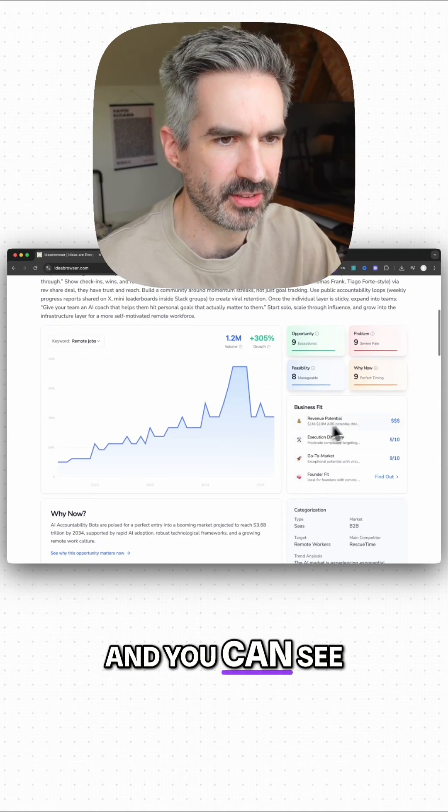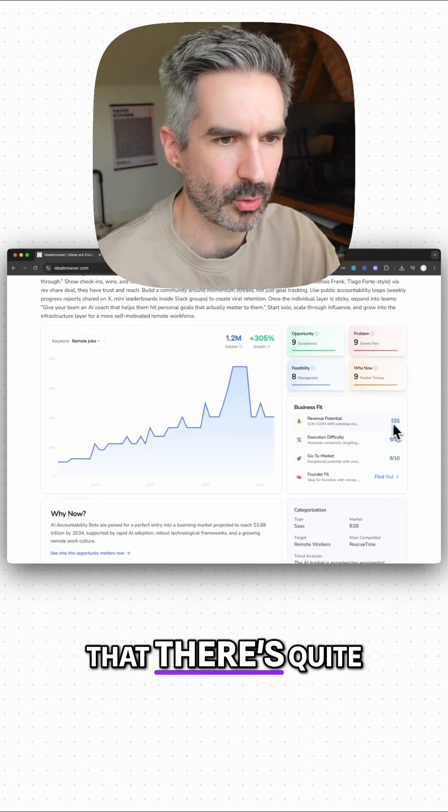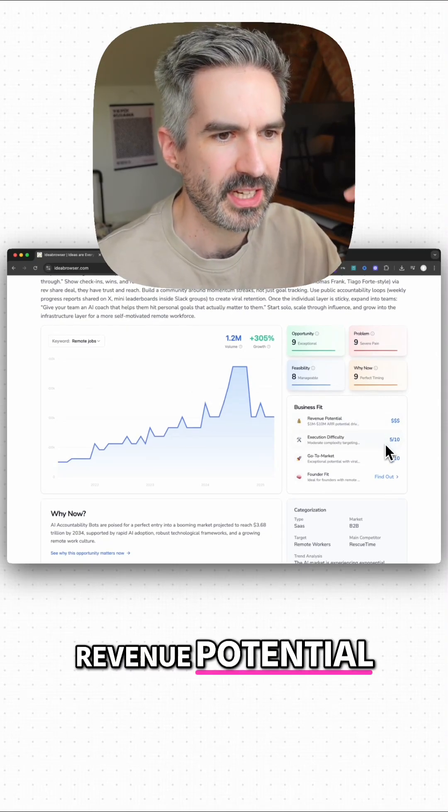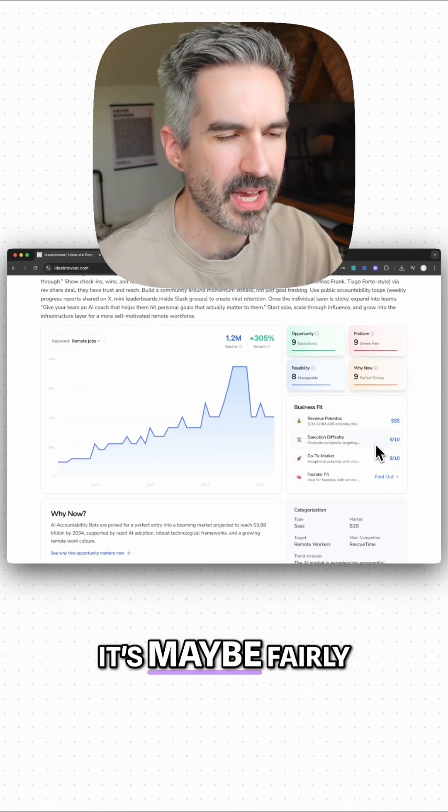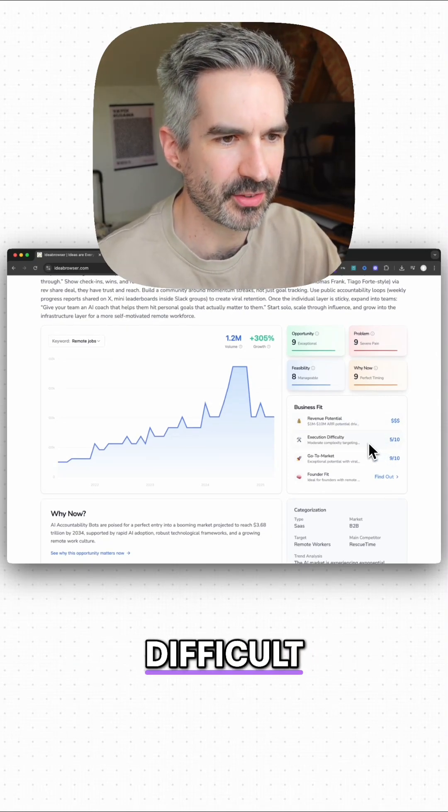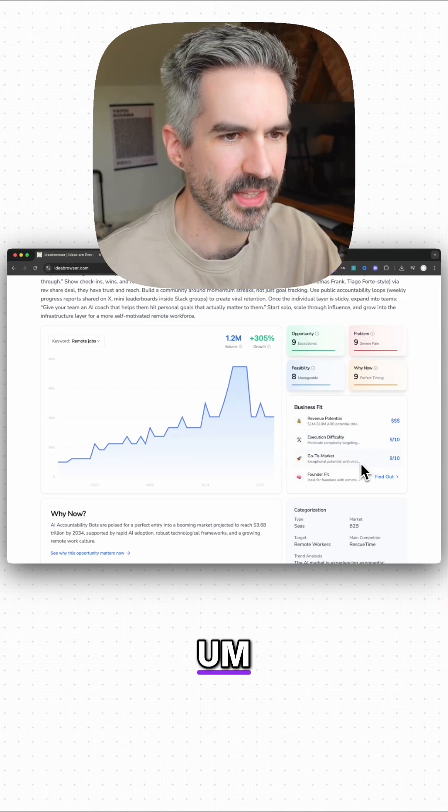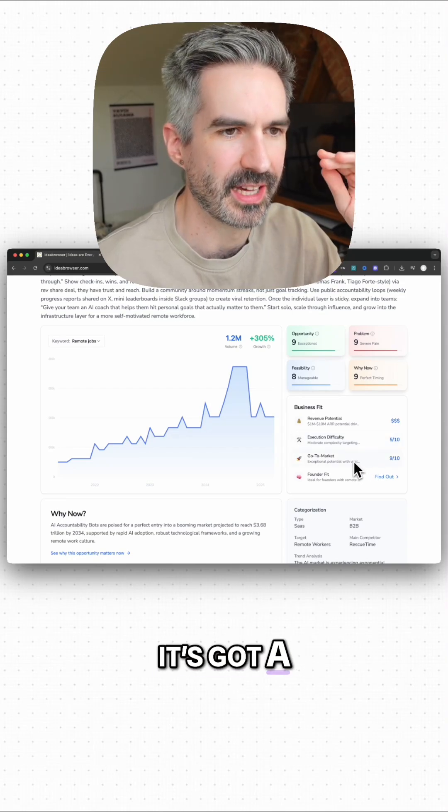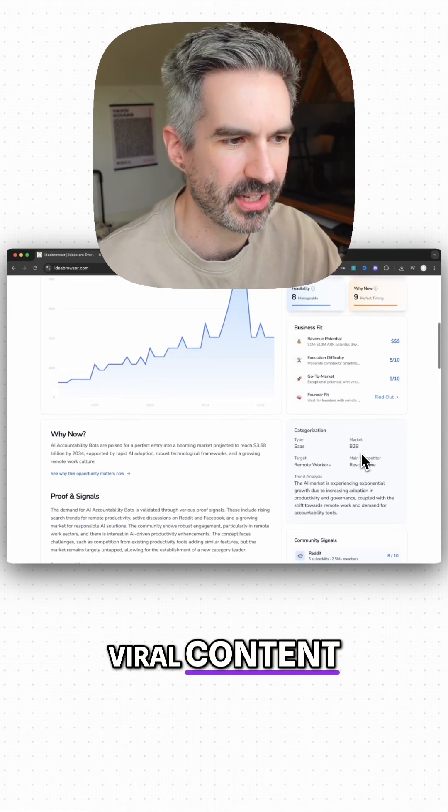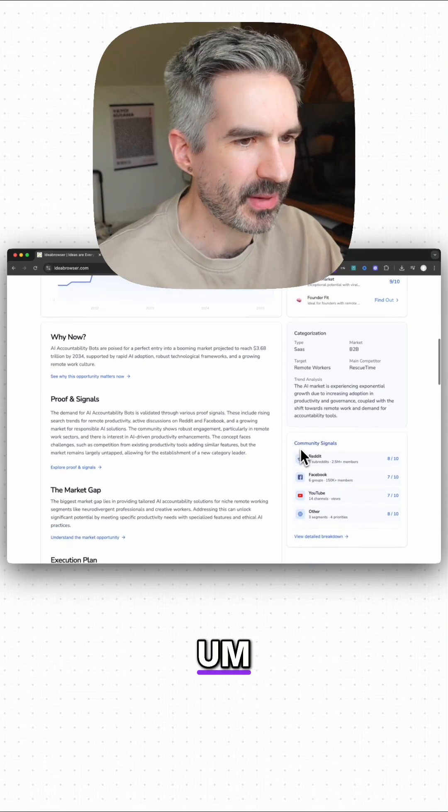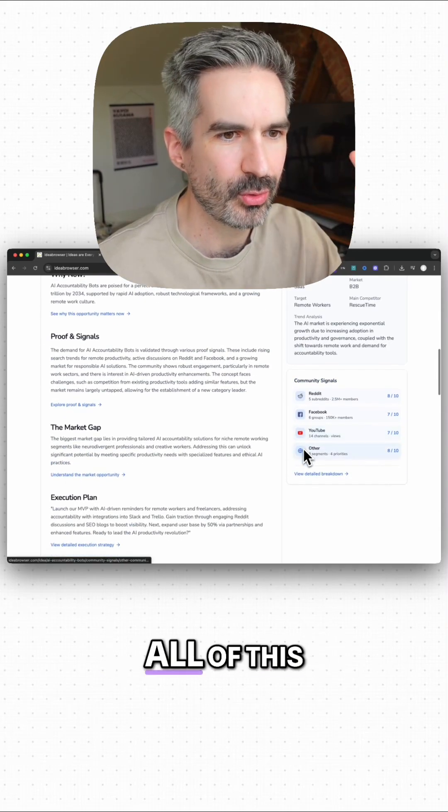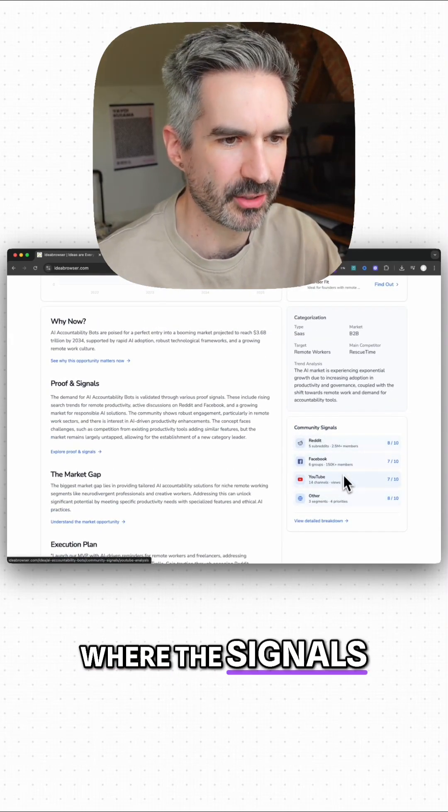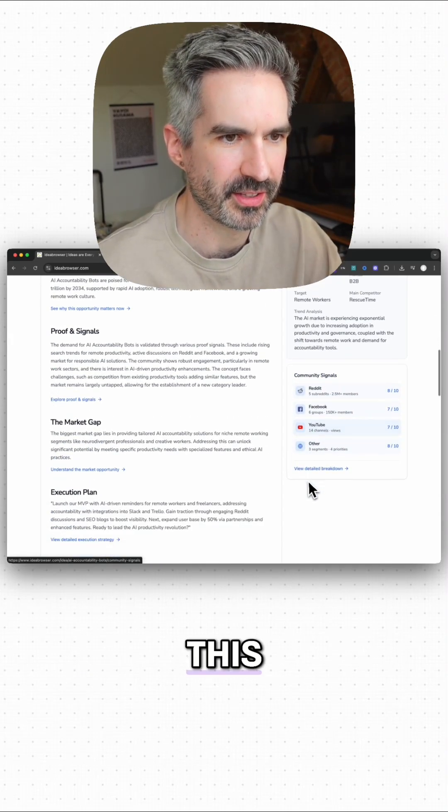And you can see that there's quite high revenue potential, it's maybe fairly difficult to execute, and it's got exceptional potential for viral content. And it gives you all of this information where the signals are coming from.